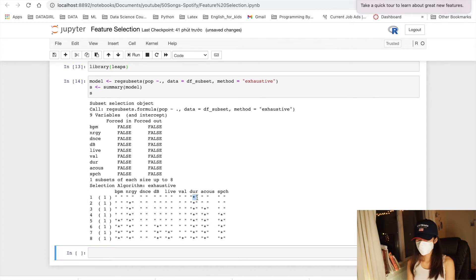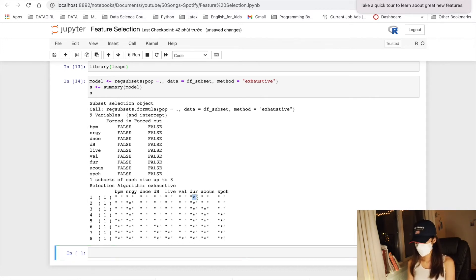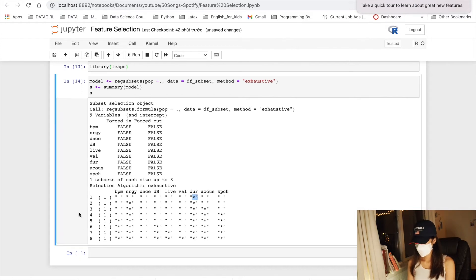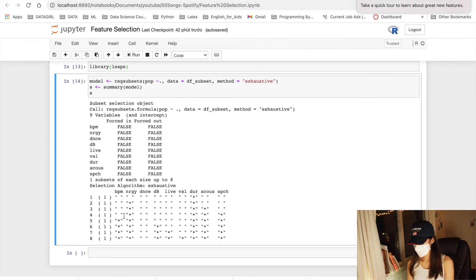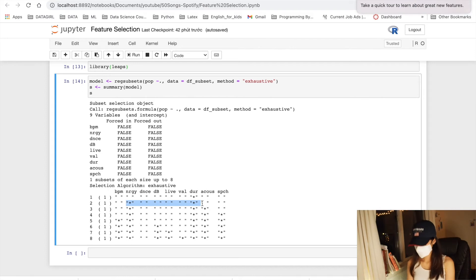An asterisk here indicates that a given variable is included in the corresponding model. For instance, this output indicates that the best two variables model contains only energy and duration.